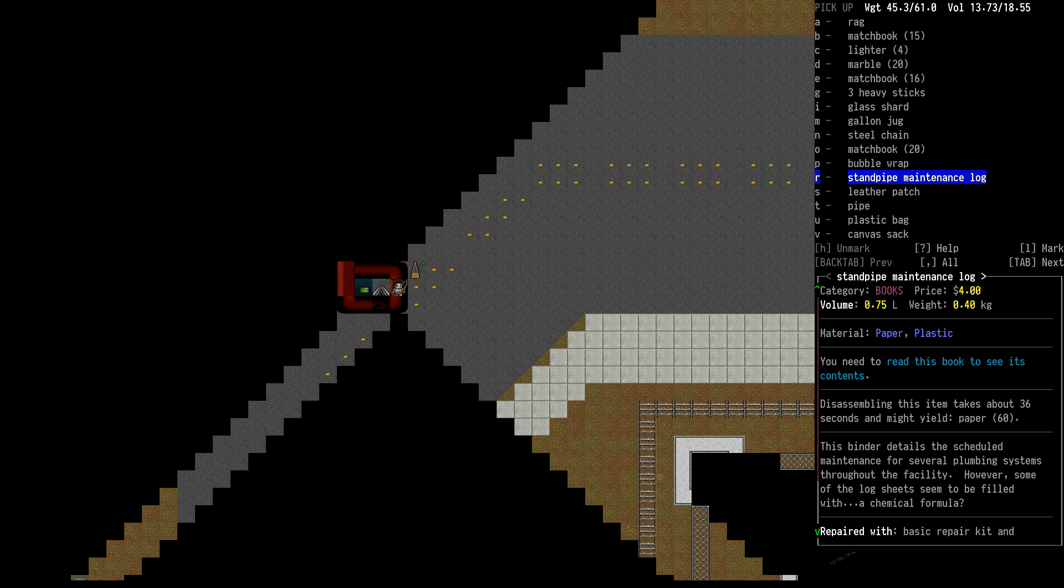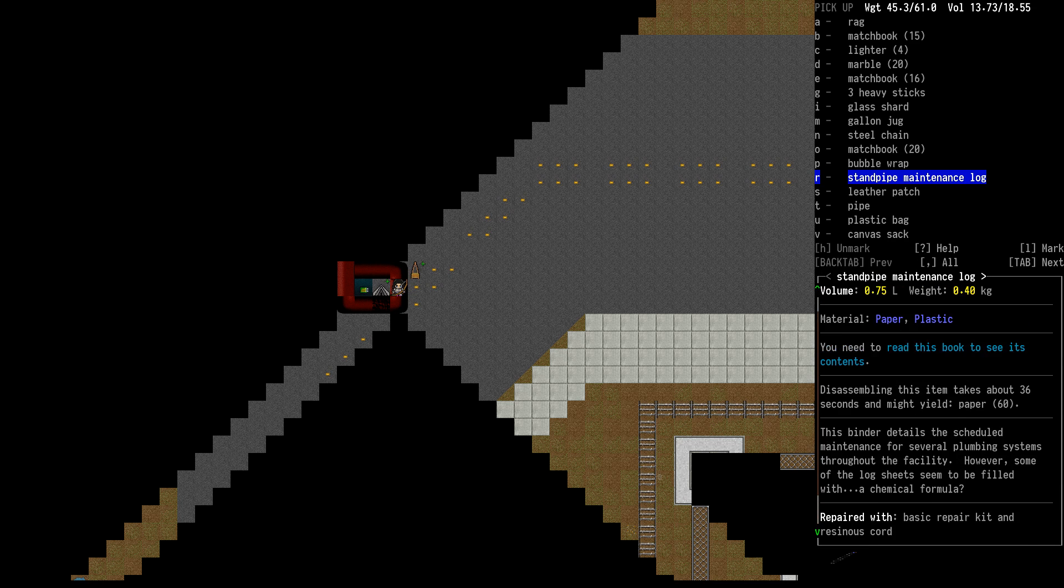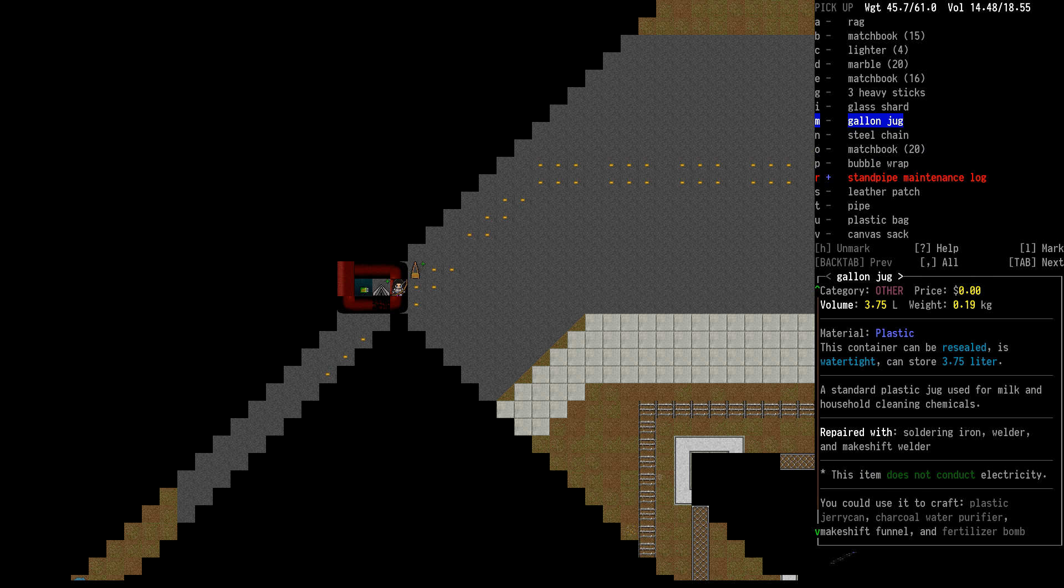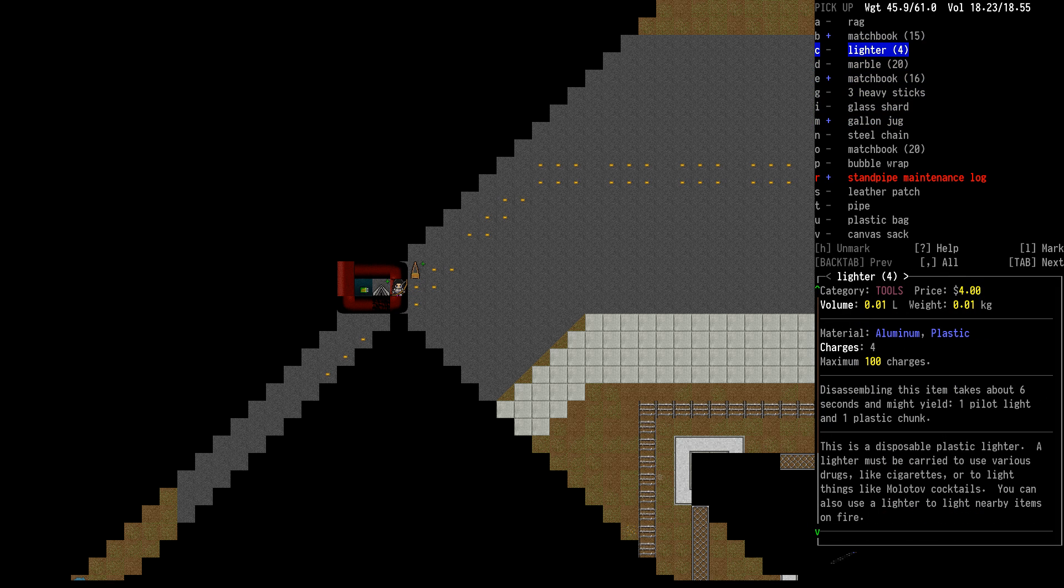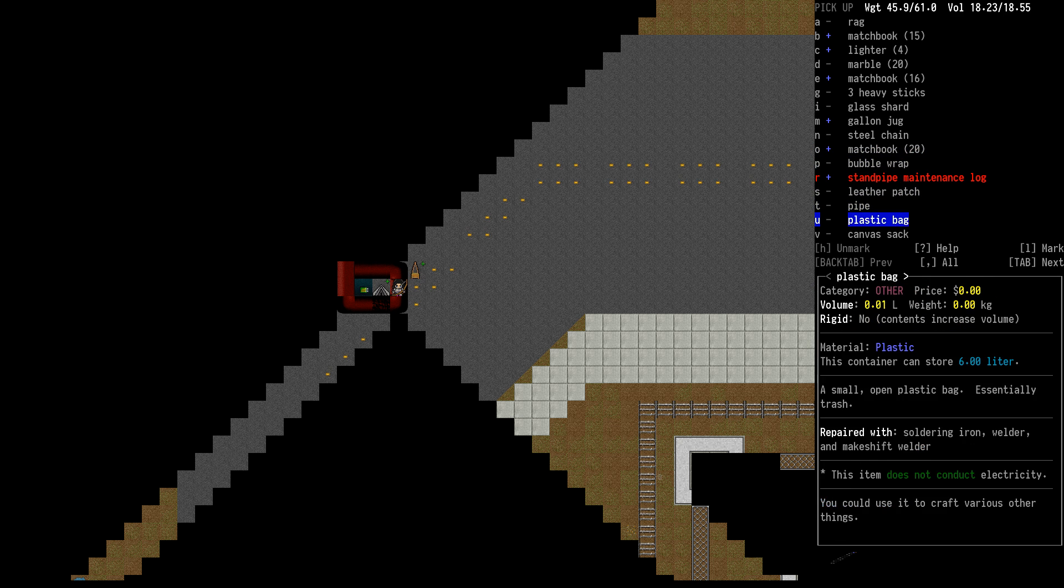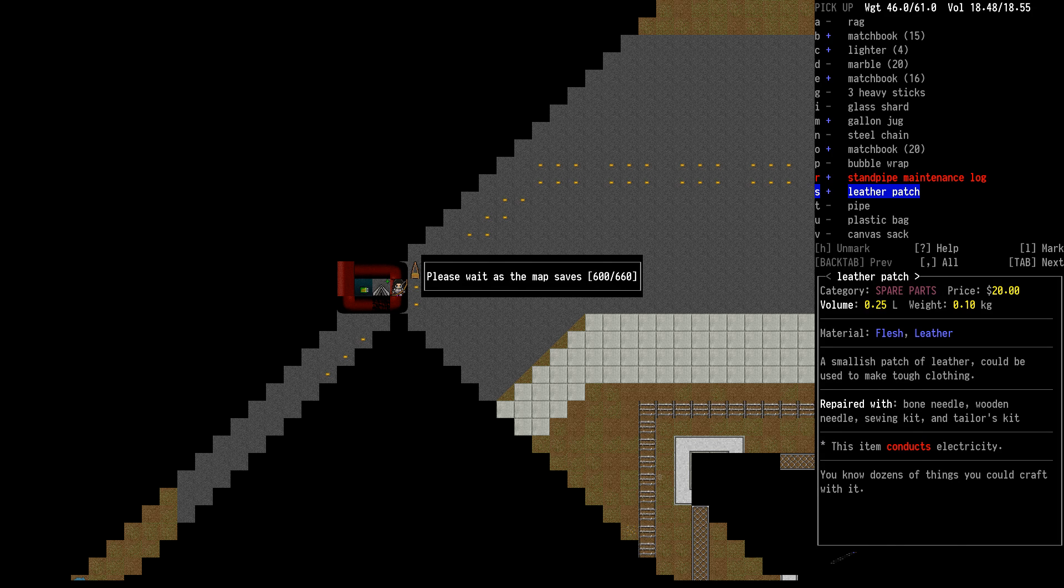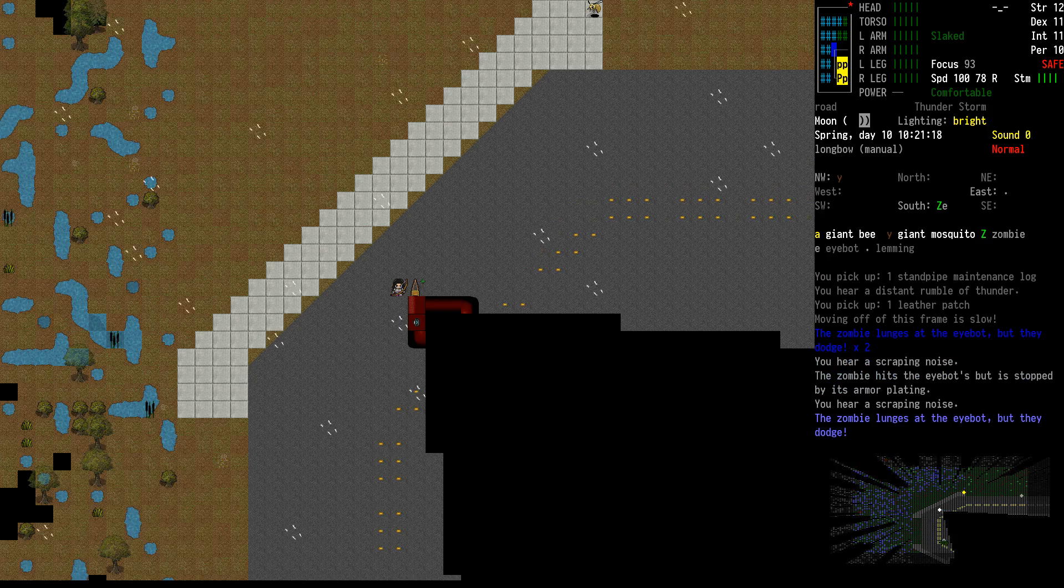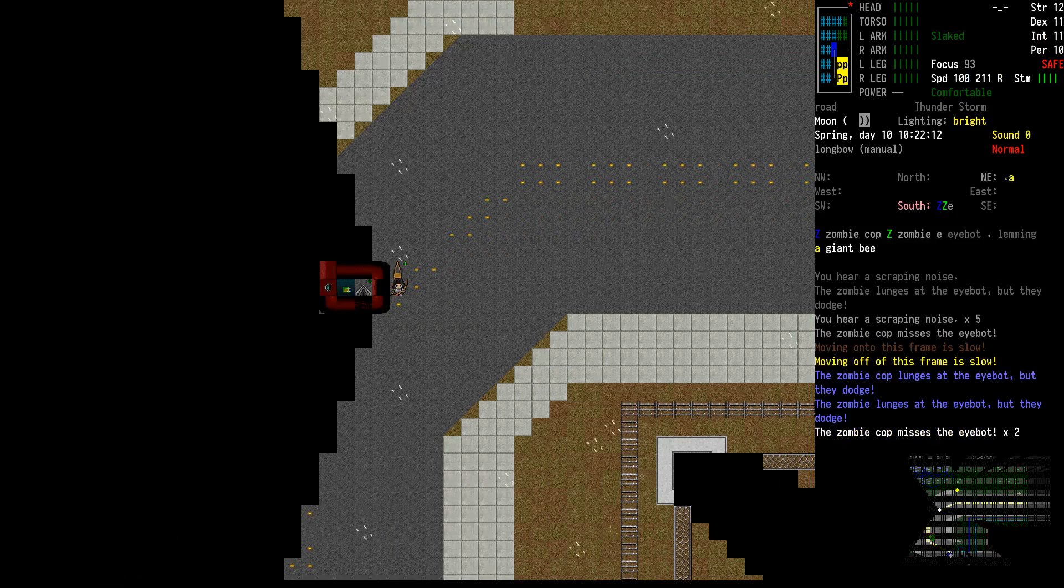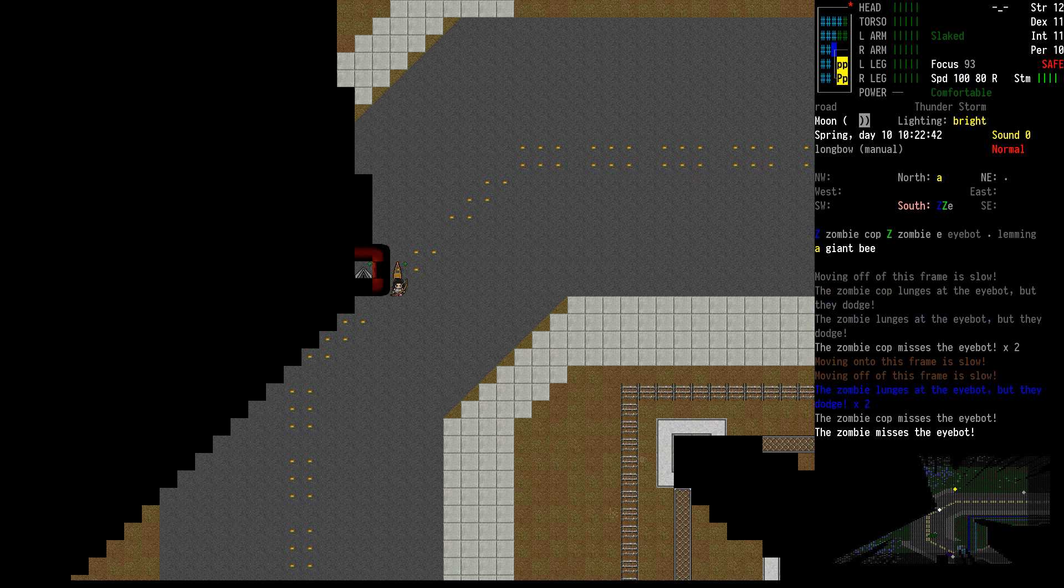Standpipe maintenance log is something you wanna find in the labs. Normally it doesn't do much of anything. I think it's a fabrication or something. But this one, someone, the log sheet seems to be filled with a chemical formula. That should be the one that lets me get some mutagens or it is one that lets me get mutagens. I'd like the gallon jug. Matchbooks of course, you can't pass those up.